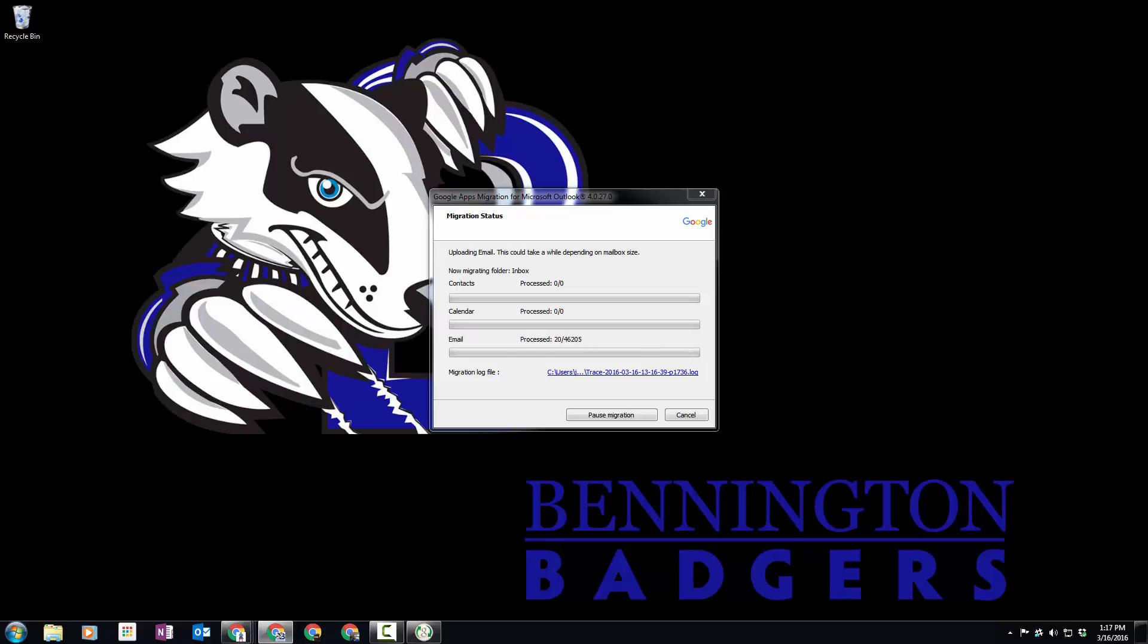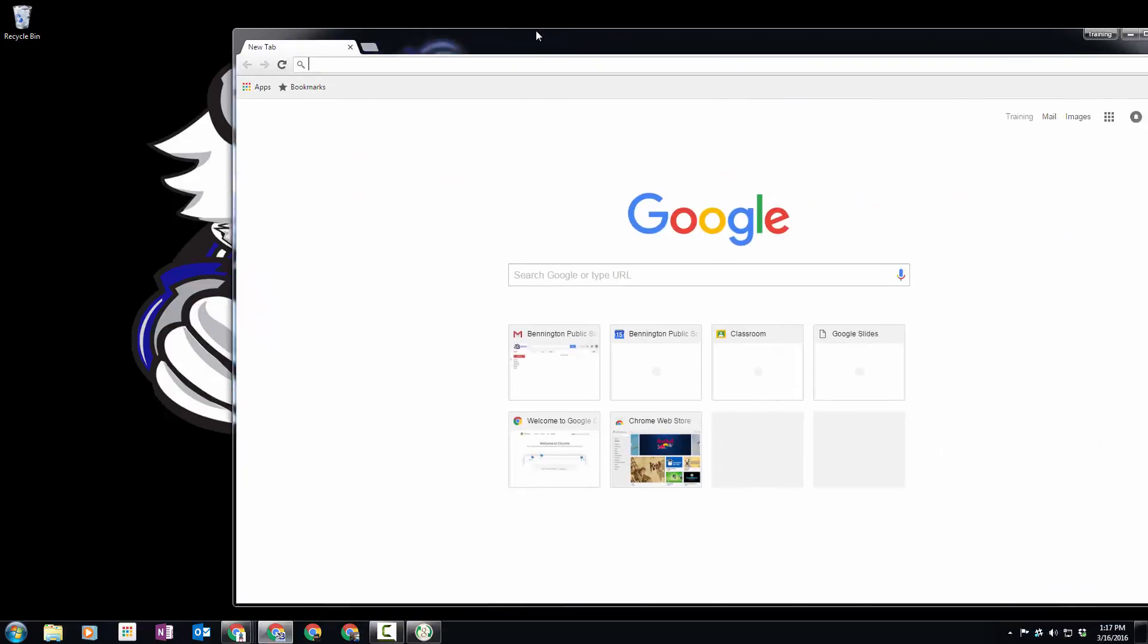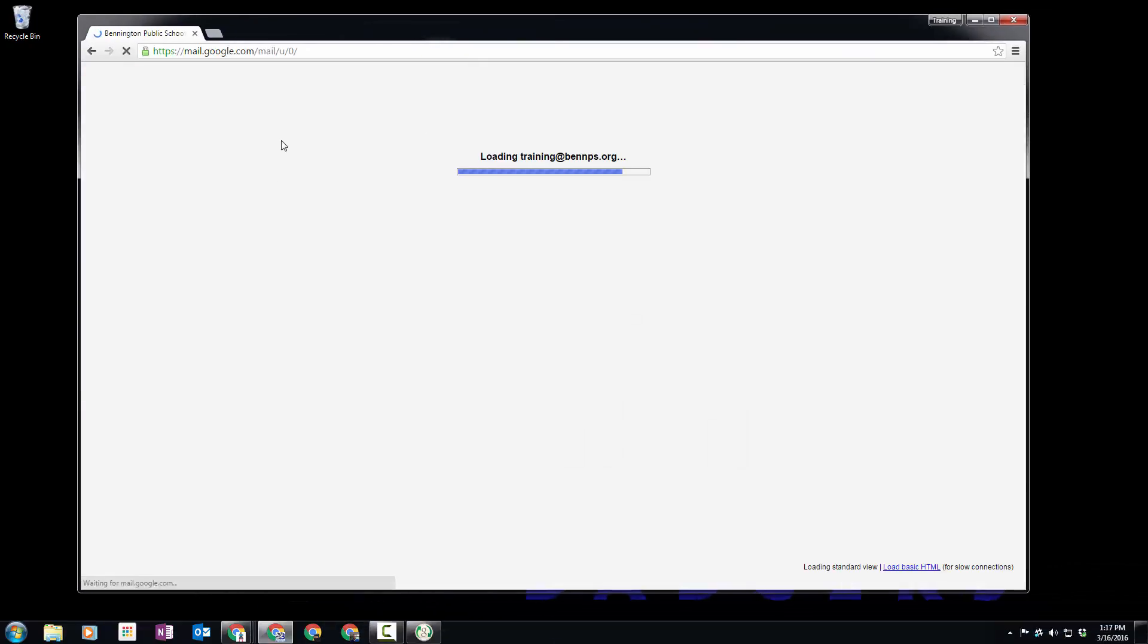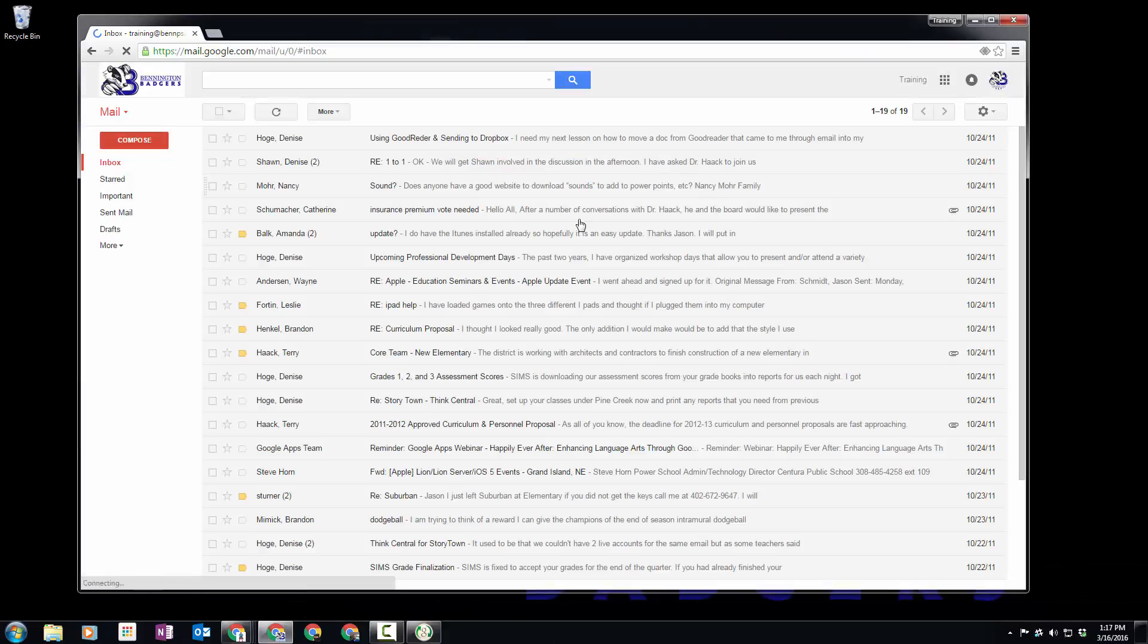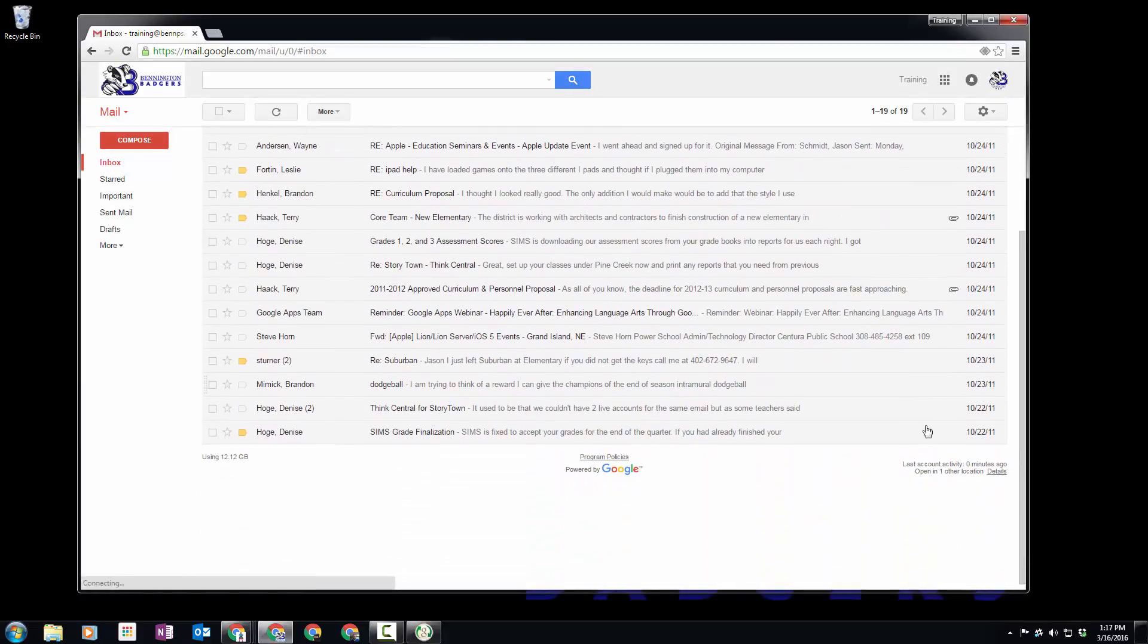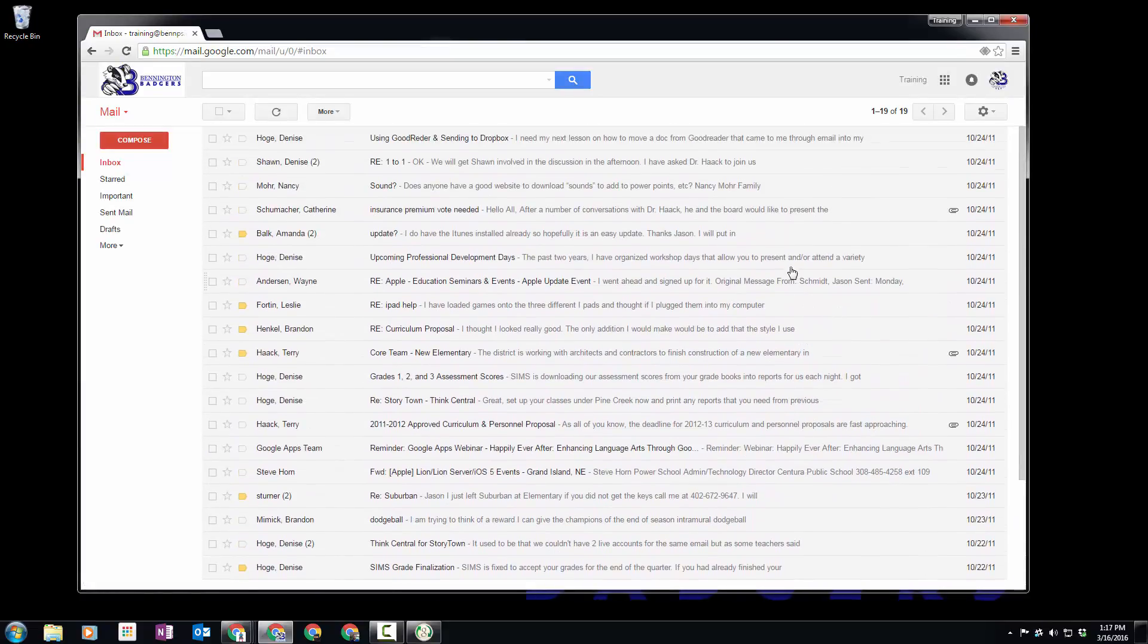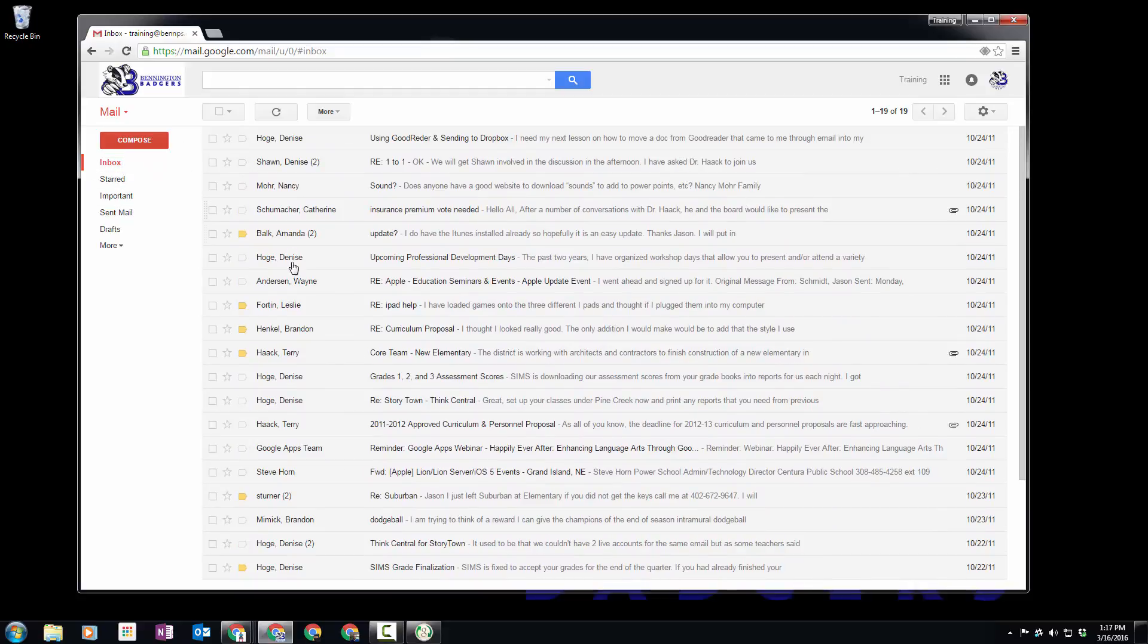As it goes, what ends up happening is it puts everything directly into your inbox. We'll see right here I've got all of these messages back from 2011 in my inbox. Now, once this whole process gets done, if you don't want those things in your inbox,